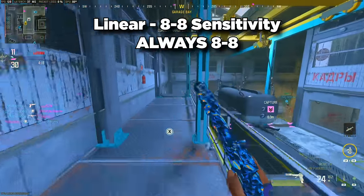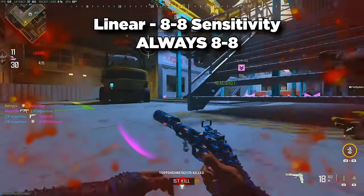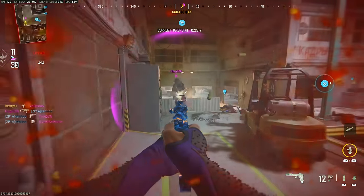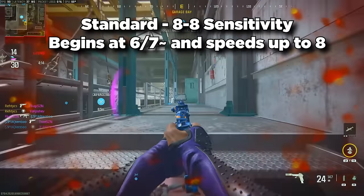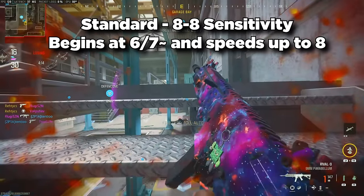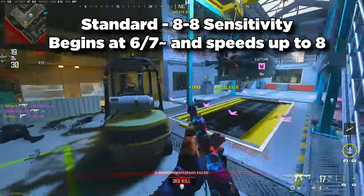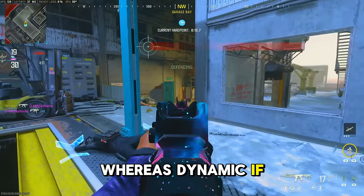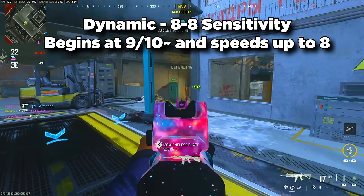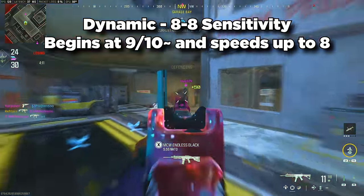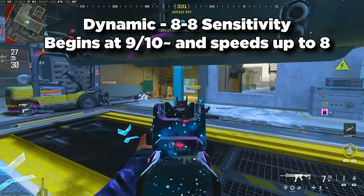These numbers aren't perfect, but based on their descriptions, here's basically how it works. If you're on linear and you play on 8-8 sensitivity, your sensitivity will always be 8-8. On standard with 8-8 sensitivity, at the beginning of looking left or right your sensitivity will be around a 6 or 7, then as you turn more it goes back up to 8. Whereas on dynamic with 8-8 sensitivity, you might begin looking left or right at a 10 sensitivity, but then as you look more it slows back down to 8.